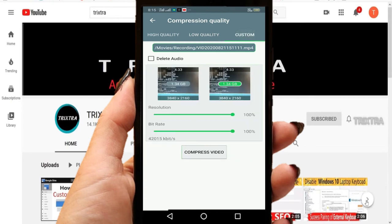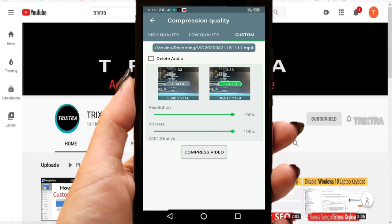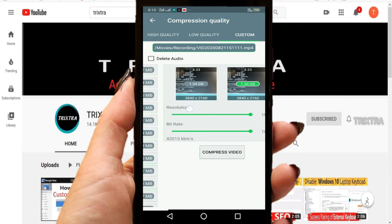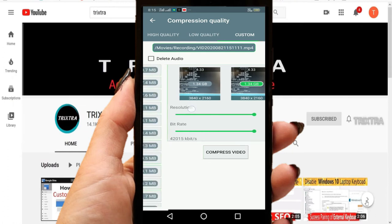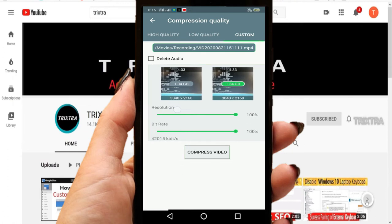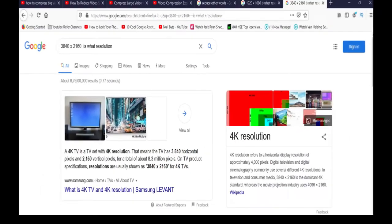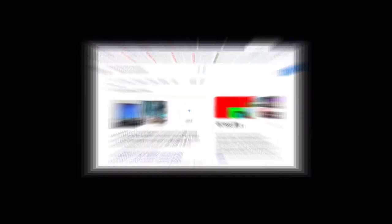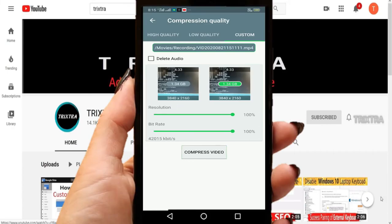Now you see two video snippets. On the left is the original video and its size. On the right is the video which you are going to compress. So your original video resolution is 3840 by 2160. If you Google that resolution, you will come to know that it is a 4K resolution.